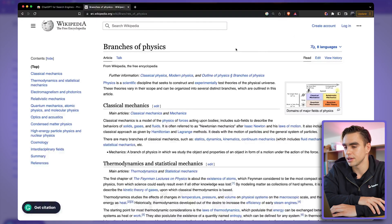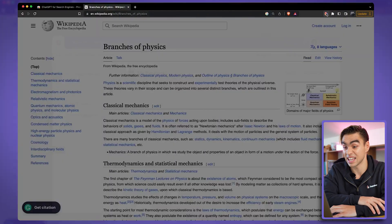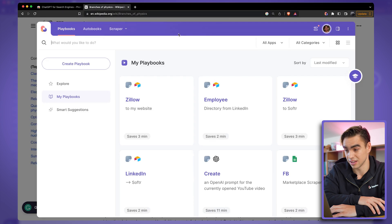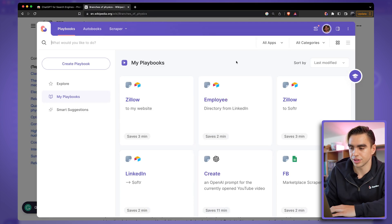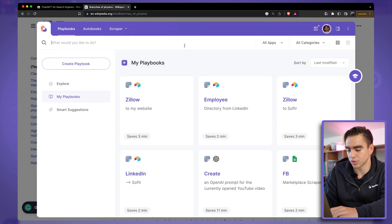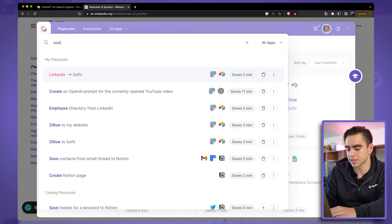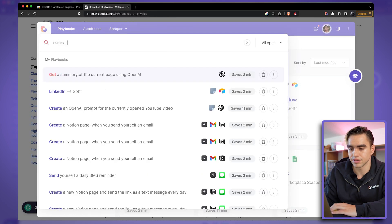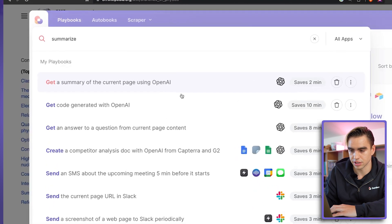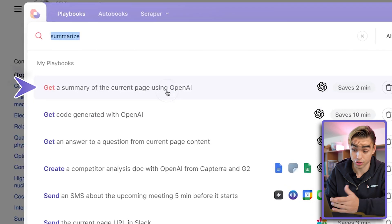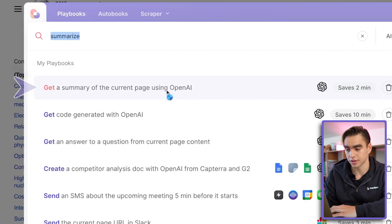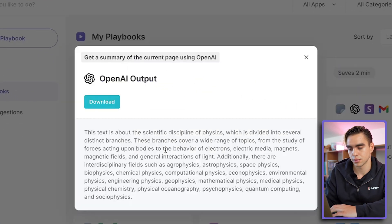Here we have a Wikipedia page about branches of physics, and because I'm a little lazy I don't really want to read it. You can see a bunch of different pre-built automations. Because I don't want to read this specific page, I'm going to type 'summarize' and see if there's an automation that will summarize the currently open page using artificial intelligence. Looks like there is — I'm going to click on it.